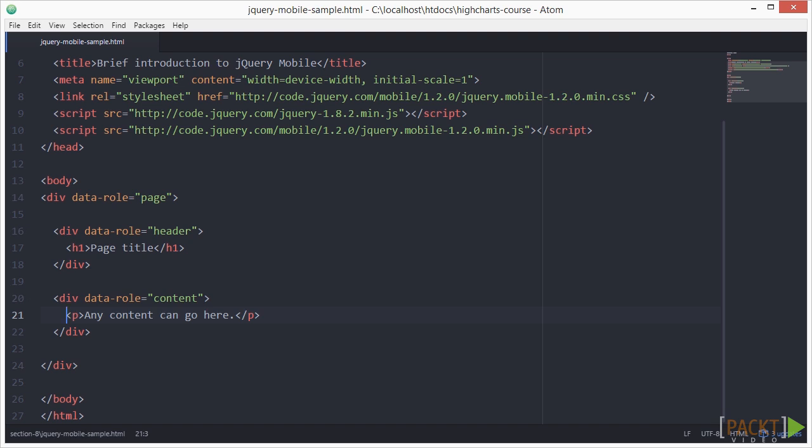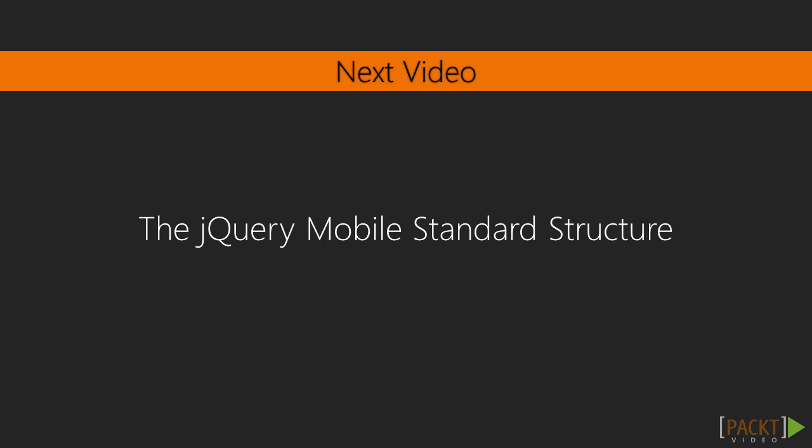In this video, we got to know the basic concepts of jQuery mobile and had a look at a basic HTML structure of it. In the next video, we will dive into the details of the page structure and see how pages are linked together.